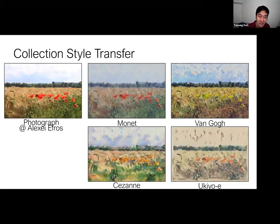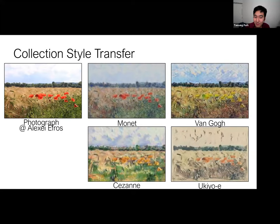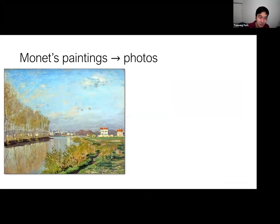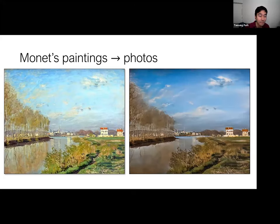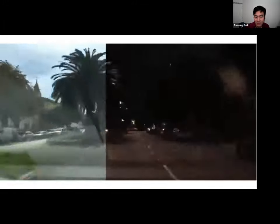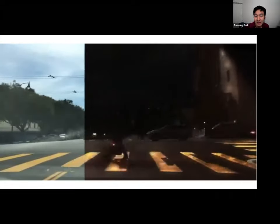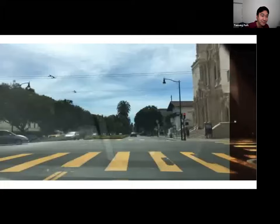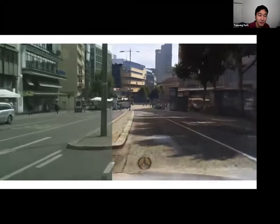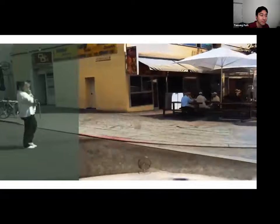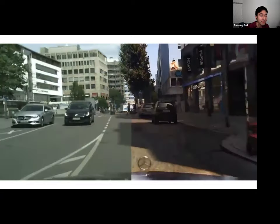One advantage of CycleGAN is that it's relatively easy to train — you just need to collect photos from two domains, which can be done by crawling photos from Google Image Search. We can also apply CycleGAN to style transfer applications, and unlike previous single-image style transfer methods, we learn the style from all of an artist's paintings. We were also the first to do the opposite mapping going from a painting to a photo.